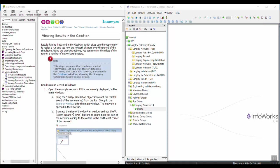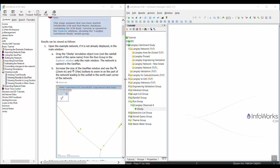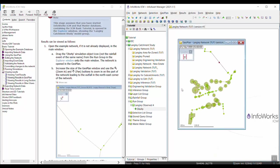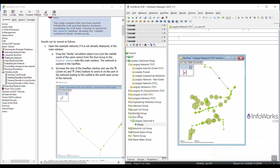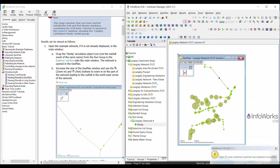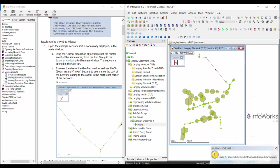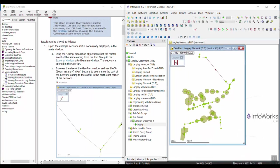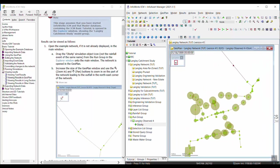In this video we're going to be walking through viewing results in the Geoplan topic in the InfoWorks ICM basic tutorial. To start, we're going to open our model results. There are a couple different ways to do that, but I'm just going to drag it out onto the Geoplan. These are the results from the simulation that we ran a couple of exercises ago.